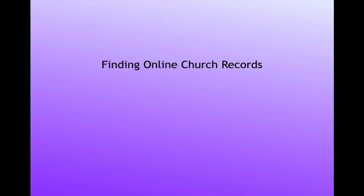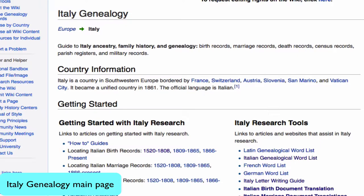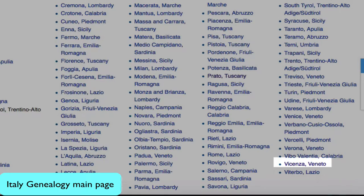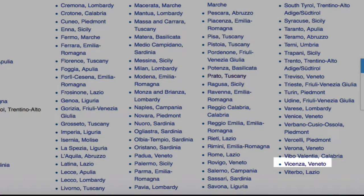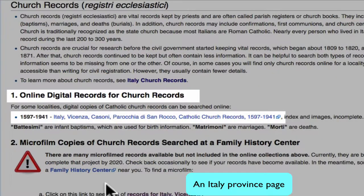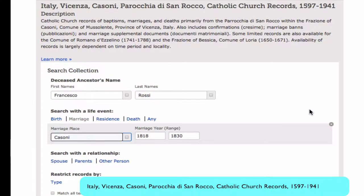Here's how we get to the marriage records of Vicenza. From this address, go to the Italy genealogy main page. Scroll down to the list of provinces and choose the province of Vicenza. From the province page in the table of contents, click on church records. Here you will find a listing of online records that are available. Click on the link to those digitized records, which will bring you to an opportunity to use a search engine to search for marriages.